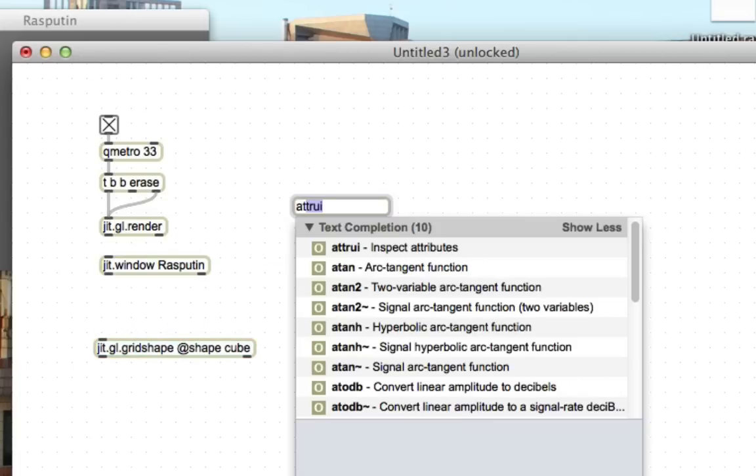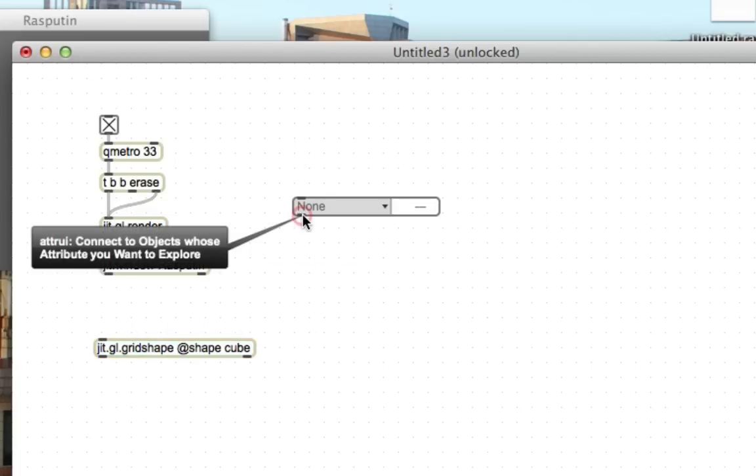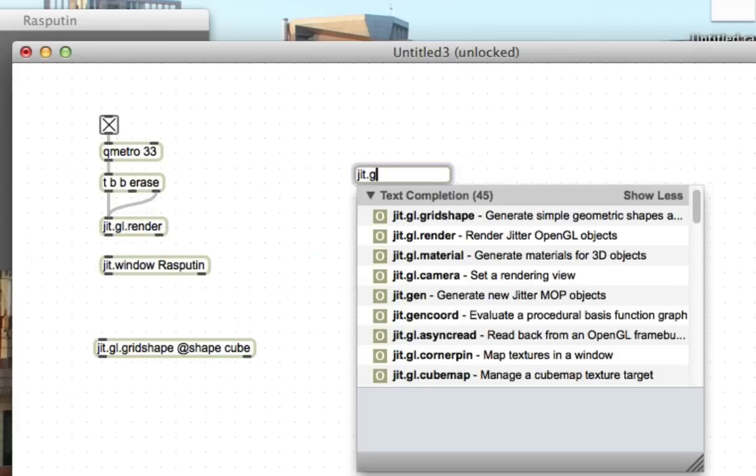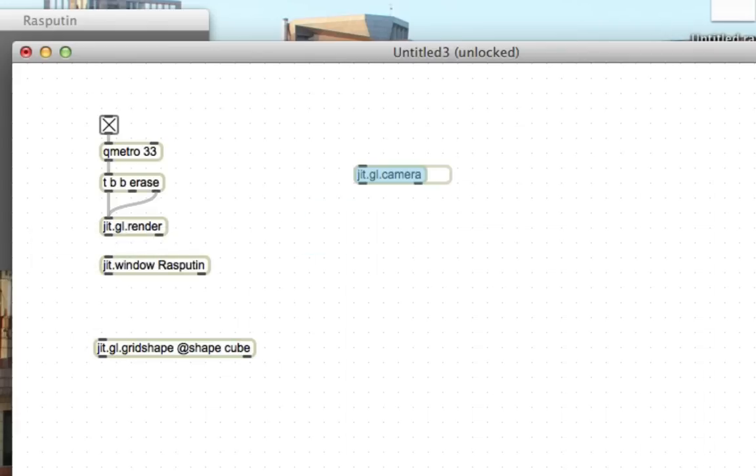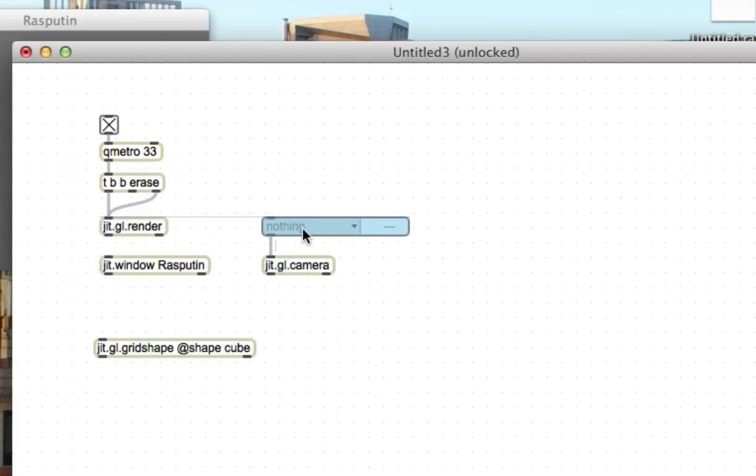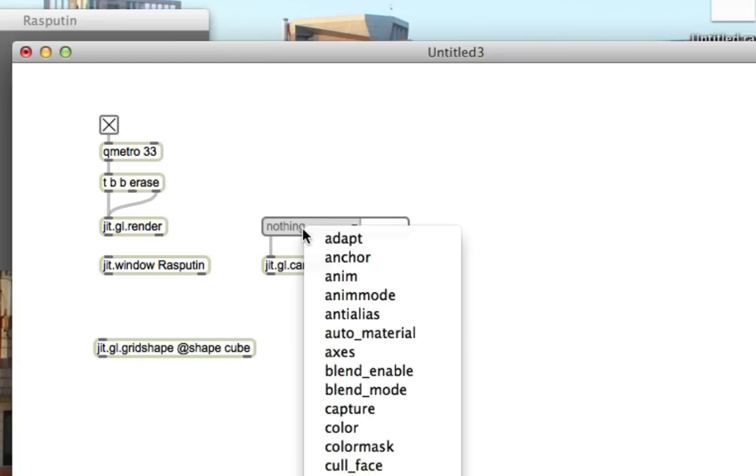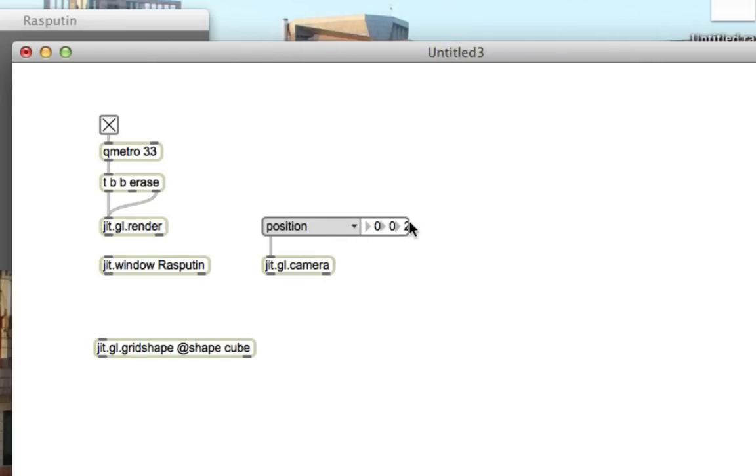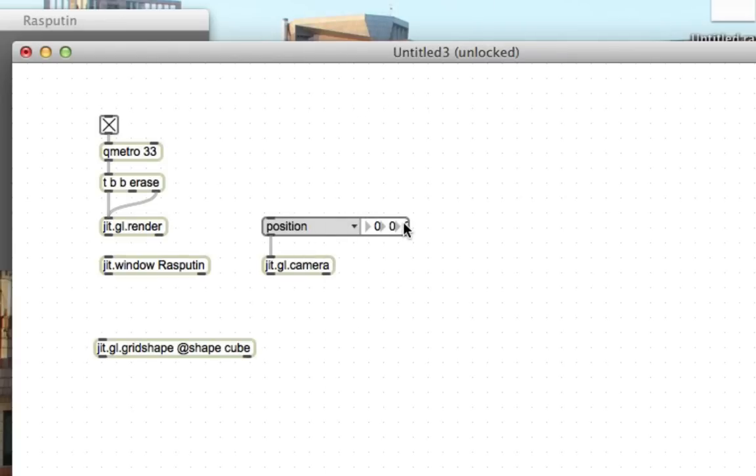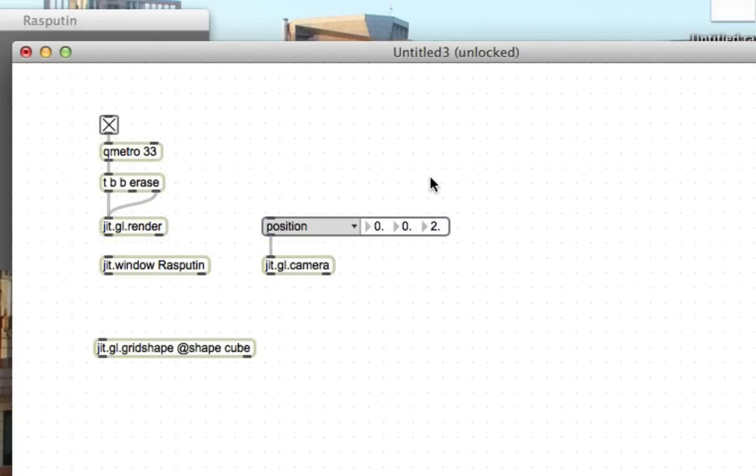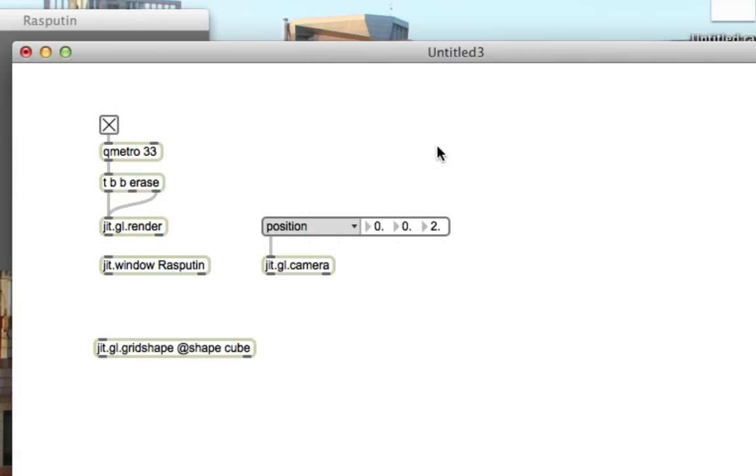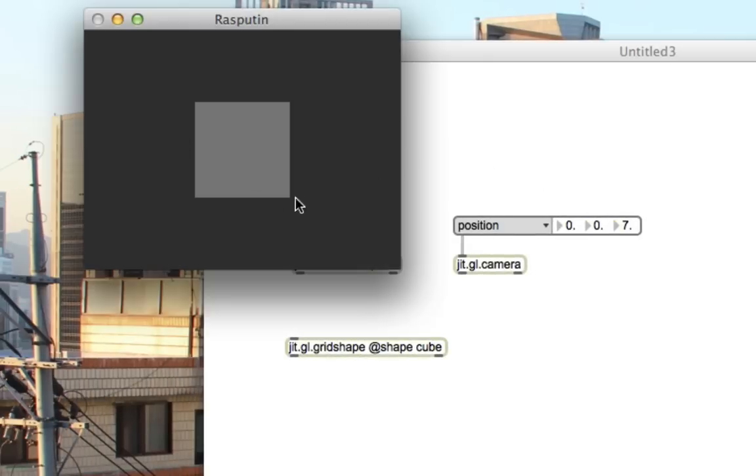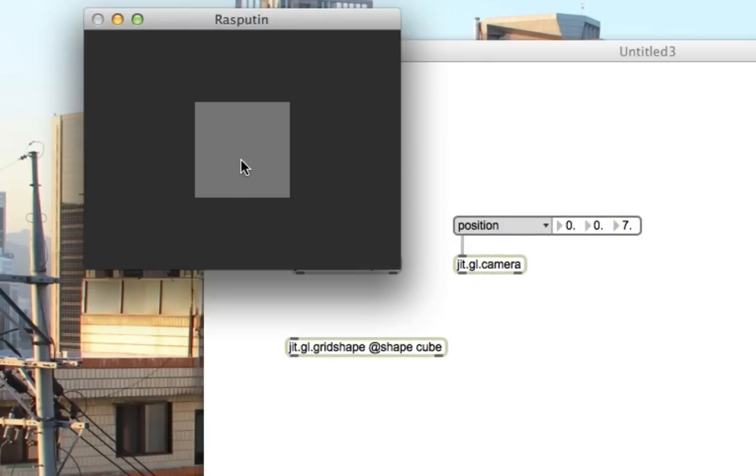So, we'll make an adder UI here. No, let's do it this way. Let's make a jit.gl.camera. And this is just a handle, basically, to control the camera. If we make an adder UI here, attach it to the camera, we can now use this to control the position of the camera. If we go down to position, you can see we're at 0, 0, 2. 2 is the z-coordinate, which is how far in or out of the screen we are. If I bump this back to something like 7, now we can see our cube.